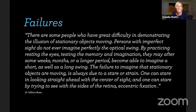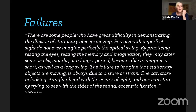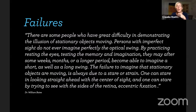On the topic of failures — there are some people who have great difficulty demonstrating the illusion of stationary objects moving. Persons with imperfect sight do not ever imagine perfectly the optical swing, but by practicing resting the eyes and testing the memory and imagination, they may after some weeks, months, or a longer period become able to imagine both a short and a long swing. The failure to imagine that stationary objects are moving is always due to a stare or strain. One can stare by looking straight ahead with the center of the sight, and one can stare by trying to see with the sides of the retina — called eccentric fixation.